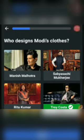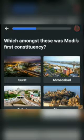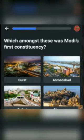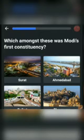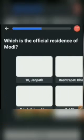Next one: Which among these was Modi's first constituency? Options: Surat, Ahmedabad, Rajkot, or Bhavnagar. The answer would be Rajkot.